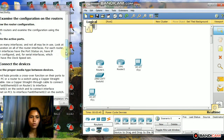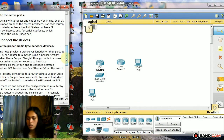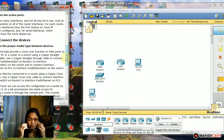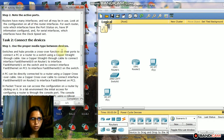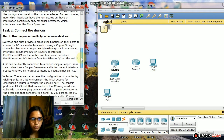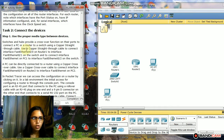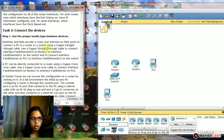Next, Task 2: Connect the devices. Step 1: Use the proper media type between devices. Switches and hubs provide a crossover function on their ports to connect a PC or a router to a switch using a copper straight-through cable.